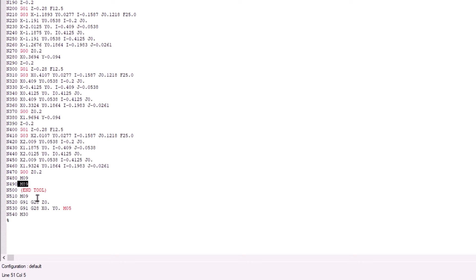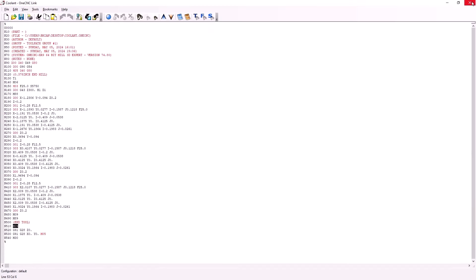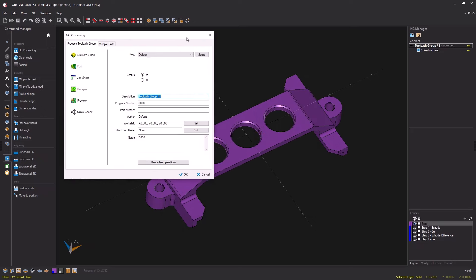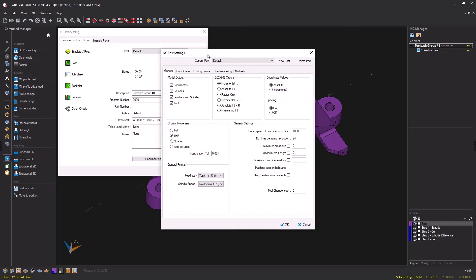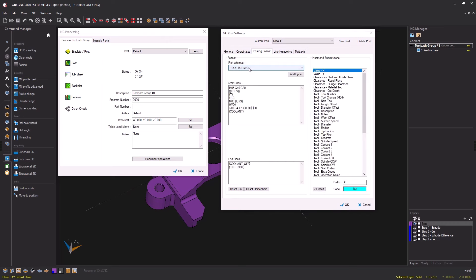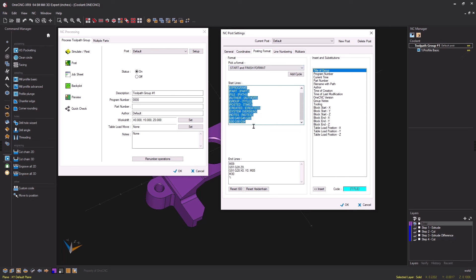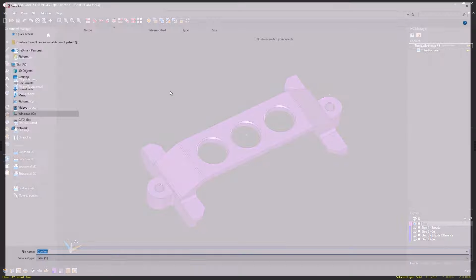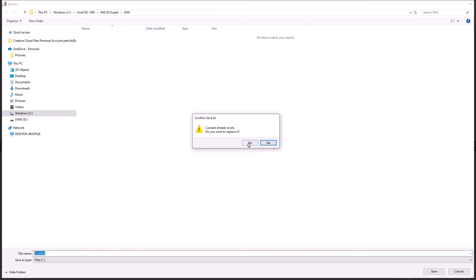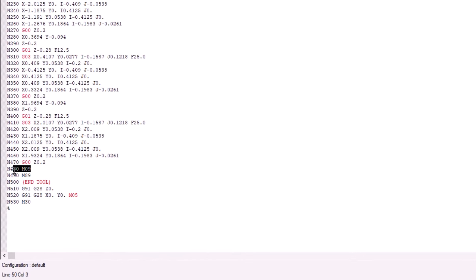As mentioned, there was an extra M09 appearing. That's not an issue, but let's clean it up. Go back into the post processor setup and this time for posting format, select "start and finish format" instead of tool format. This controls the CNC code output at the very beginning and end of the program. You can see there's an M09 there — let's delete it and click OK. Posting it out, we now see M09 and M89 on separate lines with no extra M09 at the end.